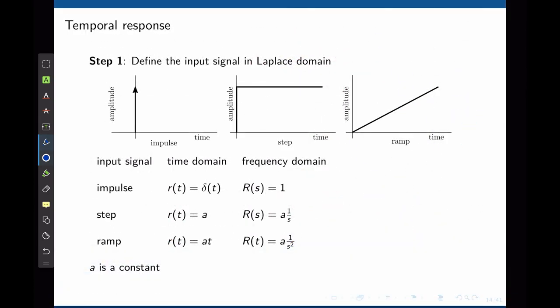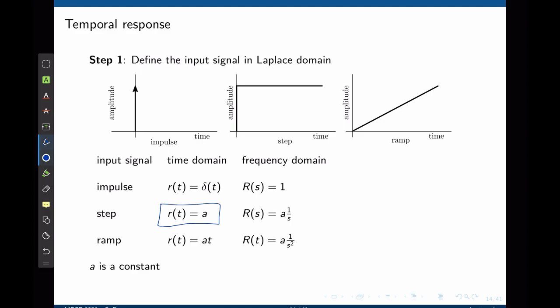Now let's move toward finding the temporal response. For the mass-spring-damper system with input force f(t), we need to define what the input is. A step input, for instance, means applying a constant force of magnitude a and holding it. In that case f(t) = a, and its Laplace transform is a·(1/s).